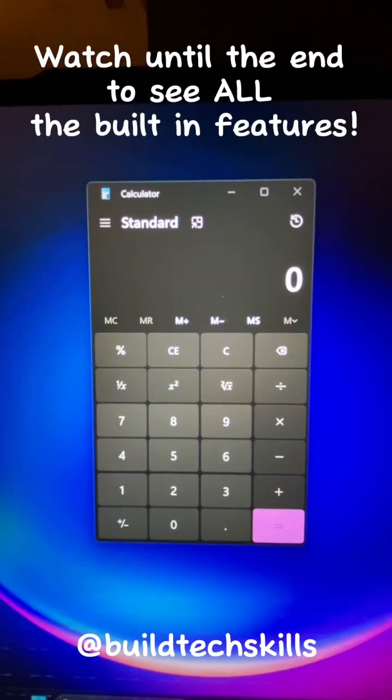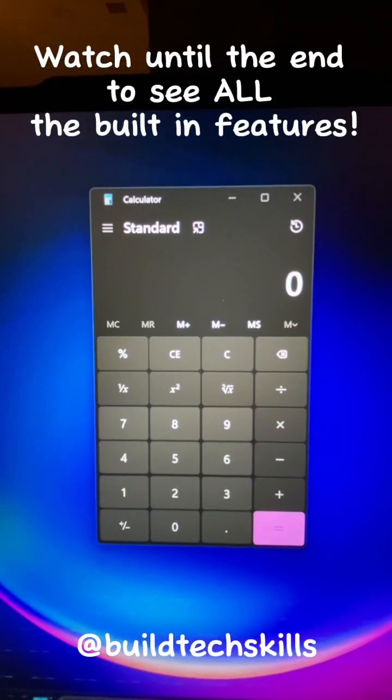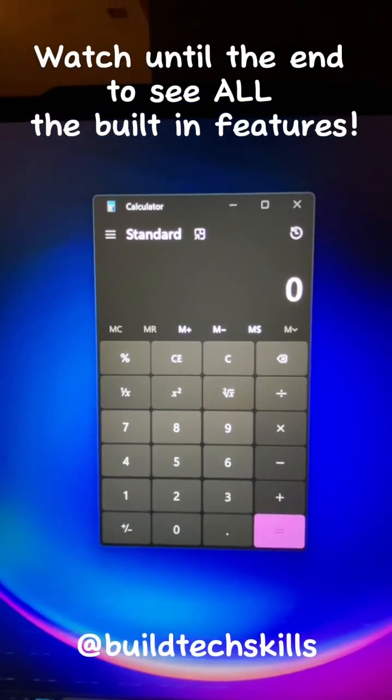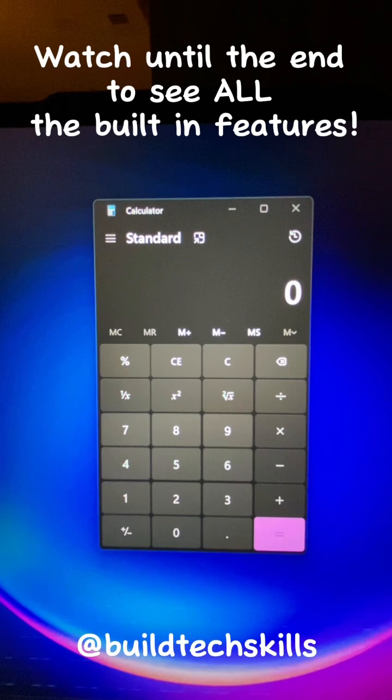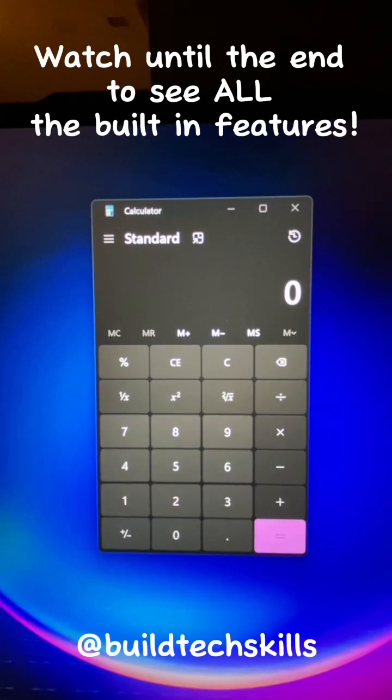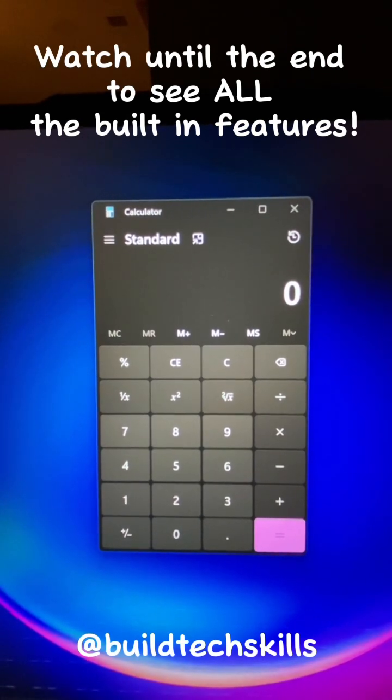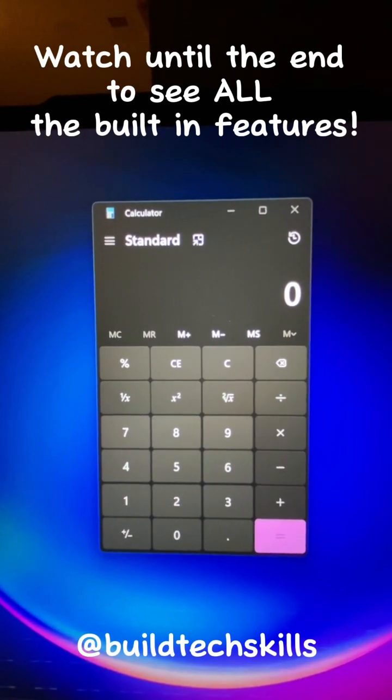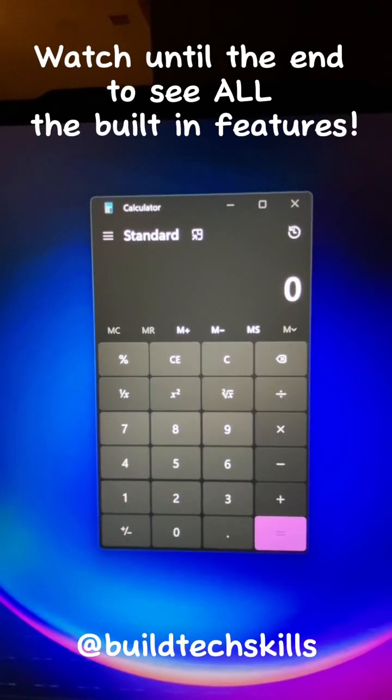The built-in Windows Calculator may not be the most exciting thing to look at, but did you know it can actually do a lot more than you might think? Buckle up, because we're going to check out all the things this bad boy can do.